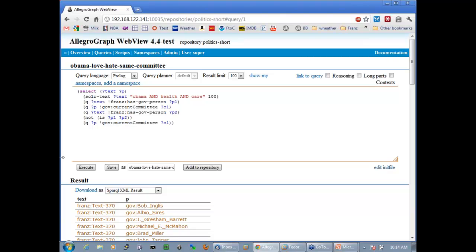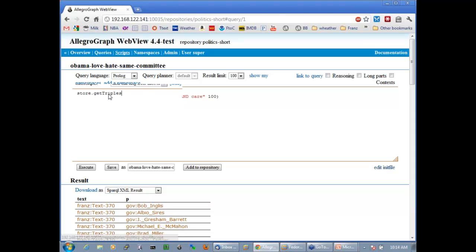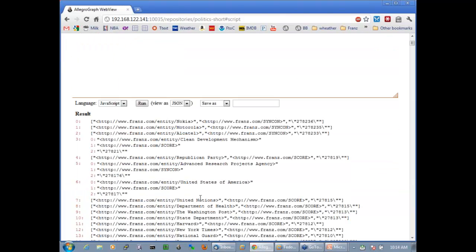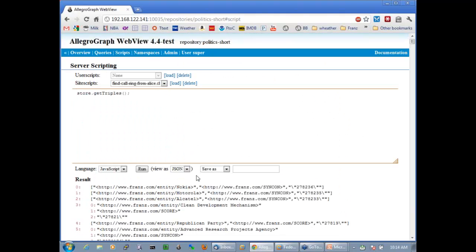Let's go to the JavaScript interface. We have a script menu item here. For example, I can type store.size and run it, and I get that there are 600,000 triples in this database. I can also call store.getTriples and if I don't specify anything, I get the first 100,000 triples back from the triple store.